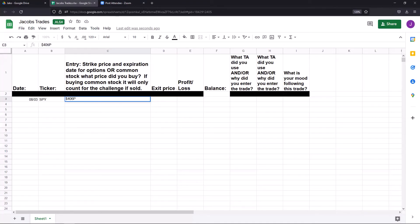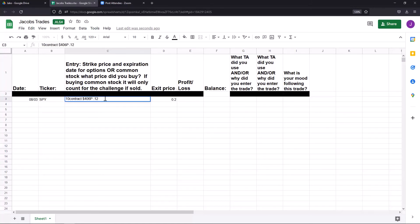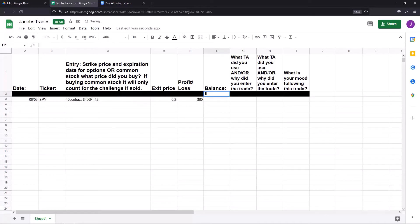I bought 10 contracts of SPY 406 puts for $0.12, and then I got out at $0.20. So my exit price was $0.20. With 10 contracts, my profit and loss would be eighty dollars. My starting balance was $1,000, so now I'm at $1,080.